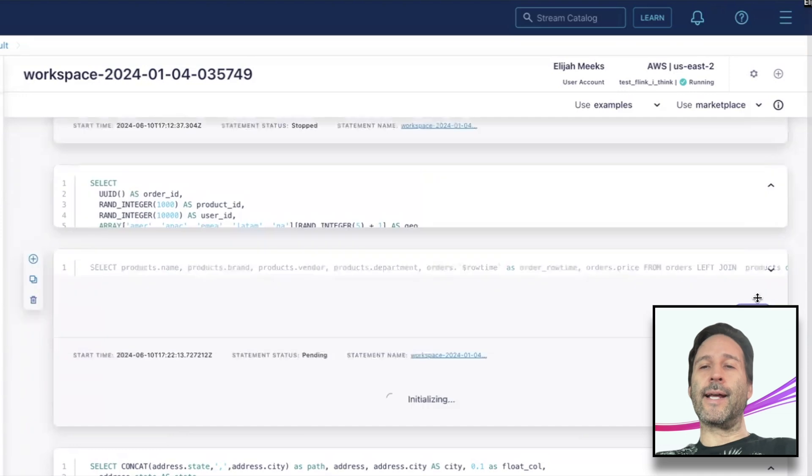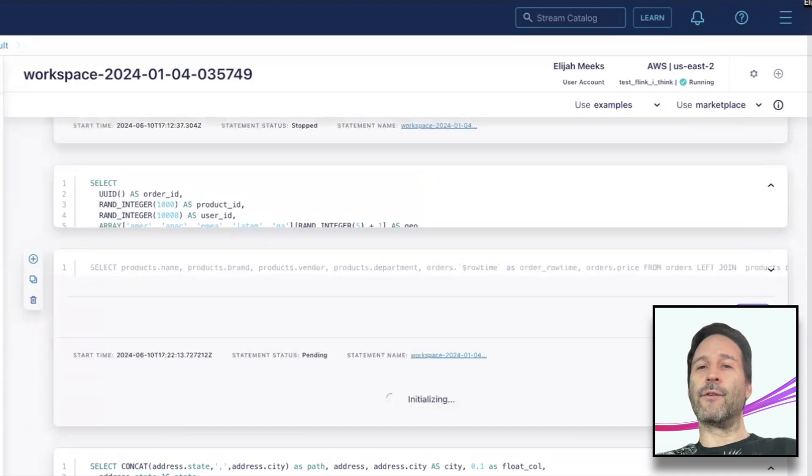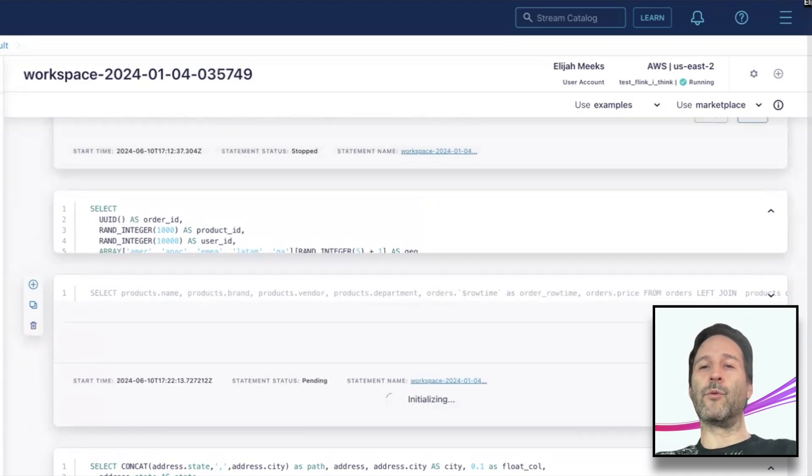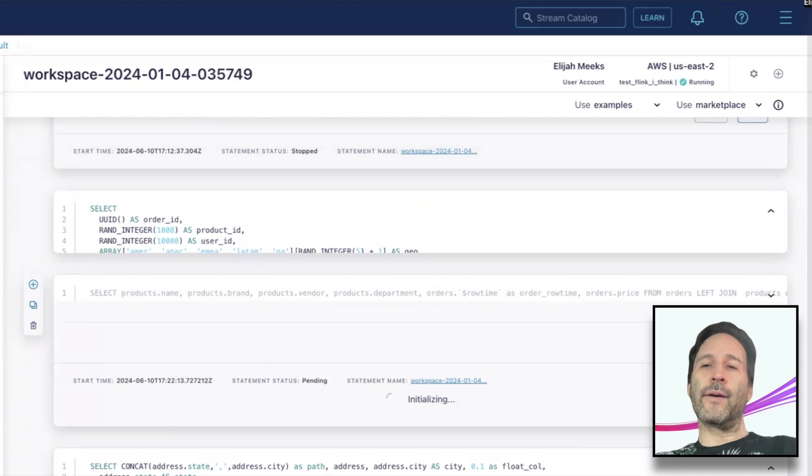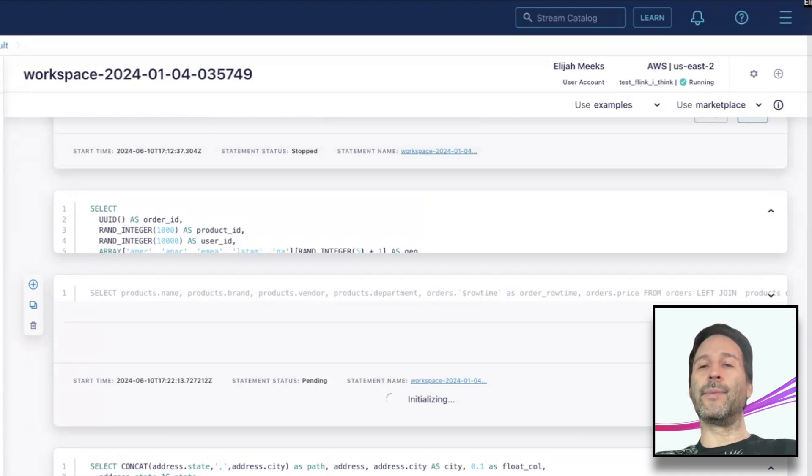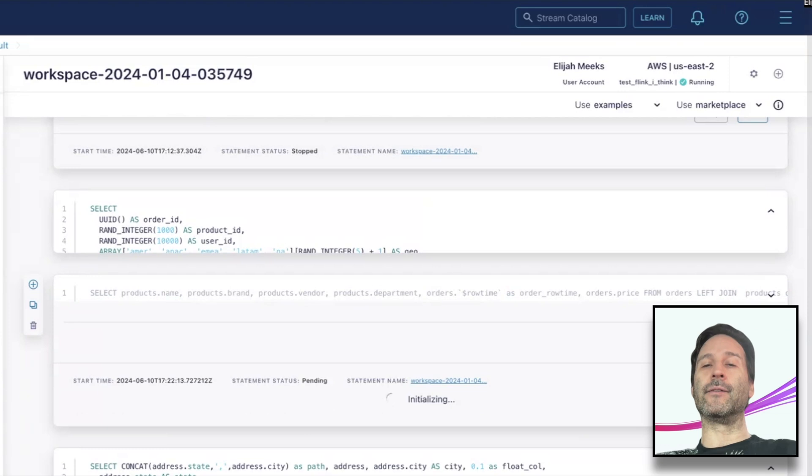Let's see how it looks in action. I have data from one of our sample data generators populating a topic that I'm going to query with Flink. My query includes the usually hidden $rowTime column because I want it to include a date-time field.